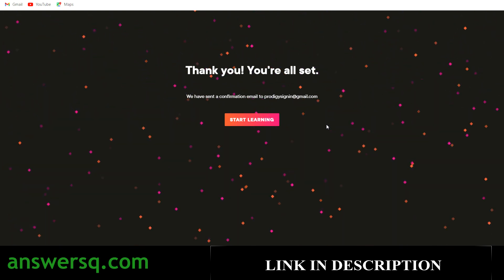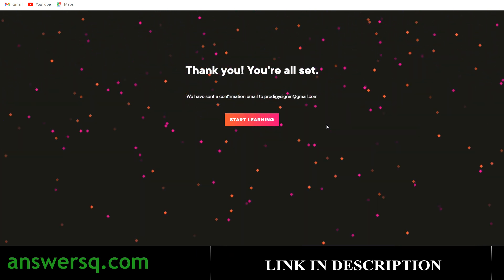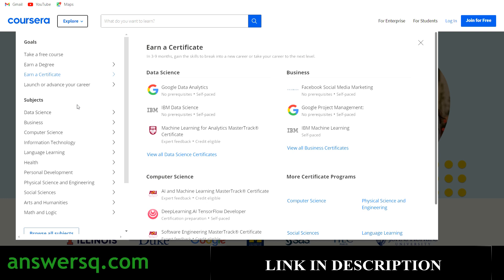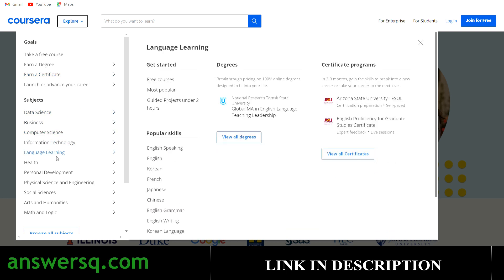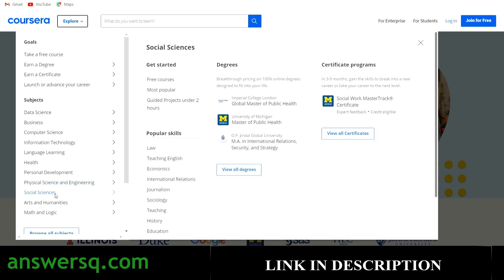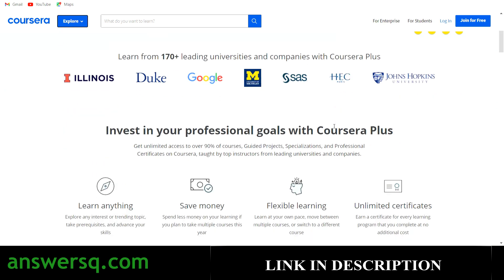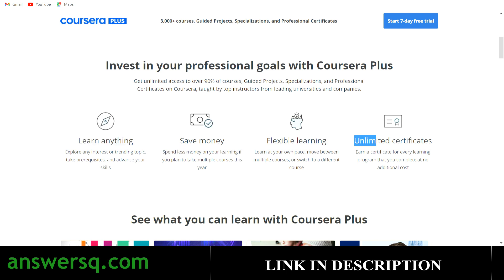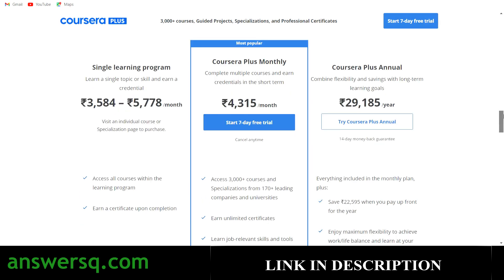Pluralsight will send a confirmation email, so it will take some time to receive that. Meanwhile, I want to tell you about the Coursera platform, where you can get courses across different subjects like data science, business, computer science, information technology, language, health, personal development, physical science, and social science. The best thing about Coursera is that all their programs are offered by top companies like Google, IBM, and Facebook, and top universities like Duke and Stanford. If you want to learn anything on Coursera, go with their monthly plan.